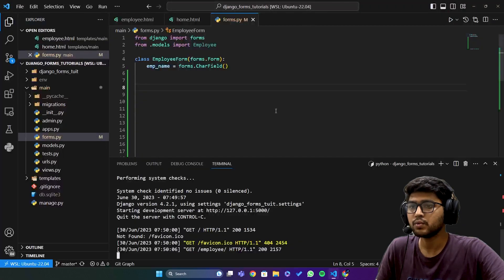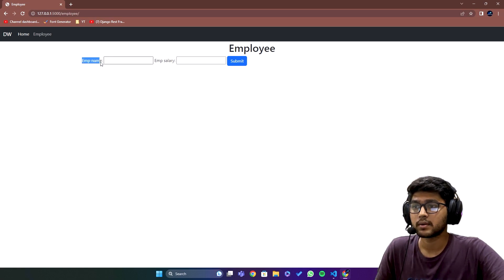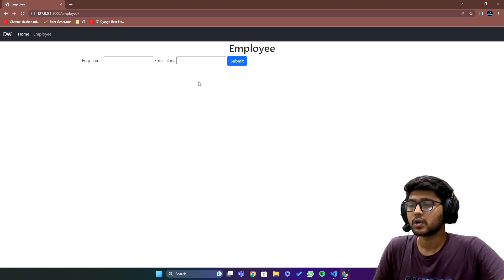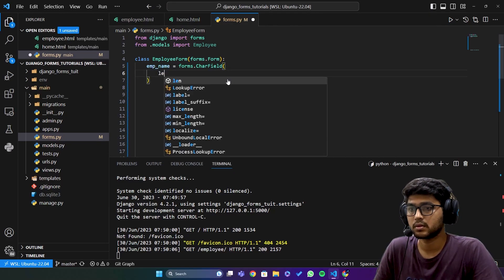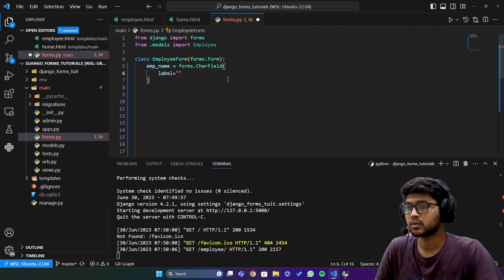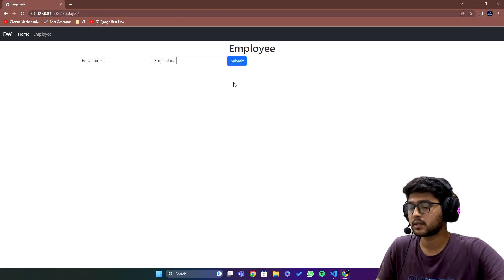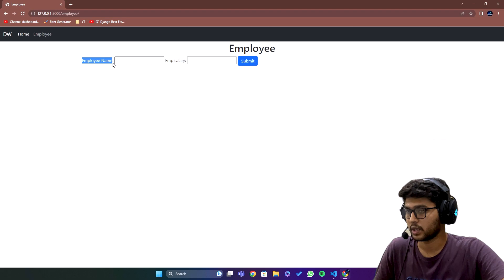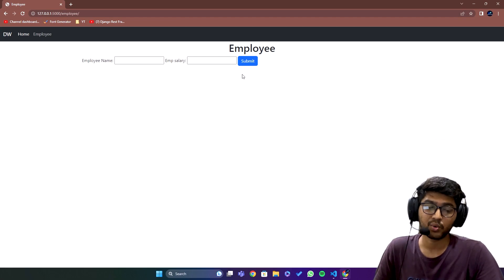Now let's say I want the field label to be in a proper manner — it should be 'Employee Name' not 'emp_name', or 'Employee Salary' not 'emp_salary'. So here we can set label equals to 'Employee Name'. If we do this and refresh, you can see we get this amazing label over here.